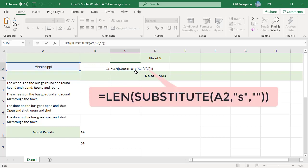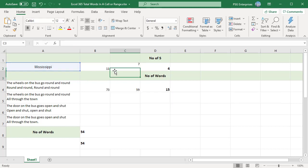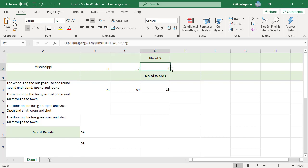Then remove the character s from the word using SUBSTITUTE to replace s with empty string. Then find the length of the word using the LEN function. Now subtract the adjusted length from the original length to get the number of times s appears in the word Mississippi.